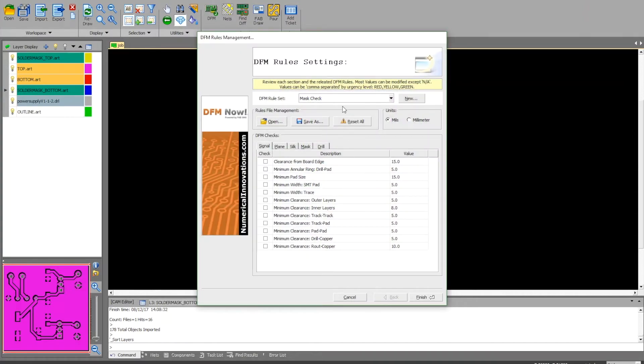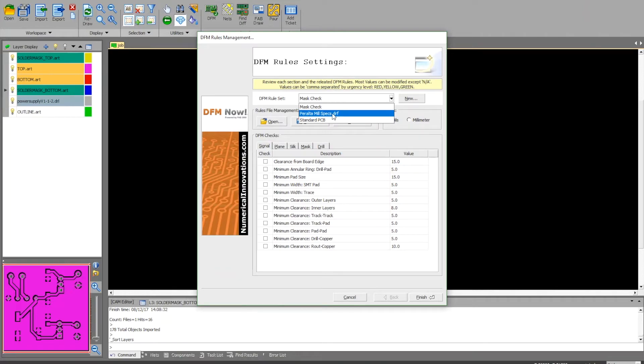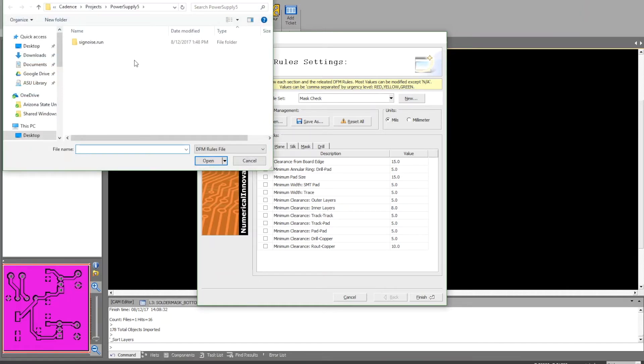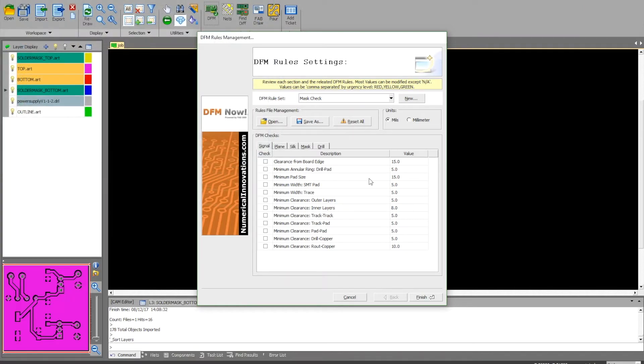If you didn't do this originally, you're going to need to get this file from the Peralta mill specs from the ESD blog. Click open, go to wherever you've saved it, and click on it and click open. Since I already have it, I'm going to leave it and click cancel.